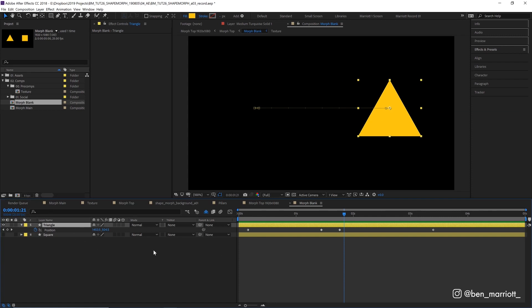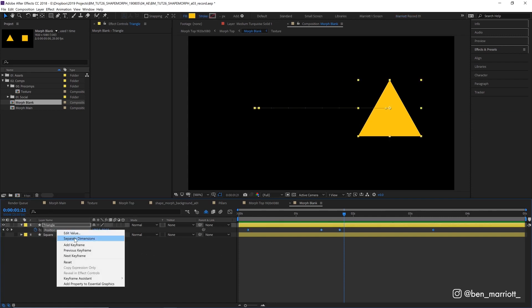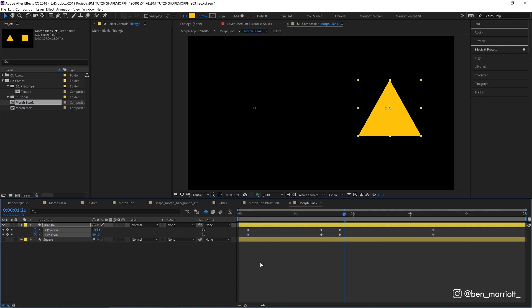To make that all feel smooth and natural, let's add some easing. First I'm going to right click on its position and click separate dimensions. Because we're only animating its x position, any y axis information is just going to get in our way. So let's delete those y position keyframes.